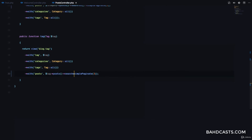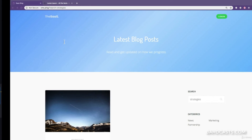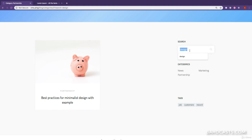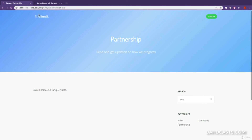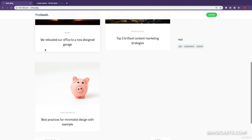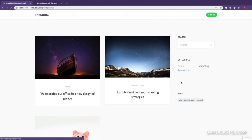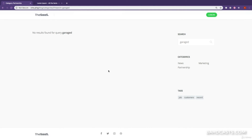Adding searched will automatically call this method to filter the results by the query parameter. Let's refresh — click on partnership, search for 'design' and we get results, but if I search for 'zen' we can't get results for this specific category. I can also show that 'garage' appears on the home page, but searching for 'garage' under the partnership category returns no results because it's not under that category.